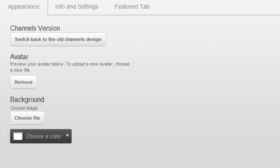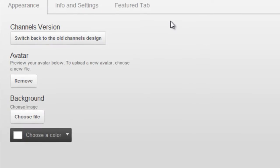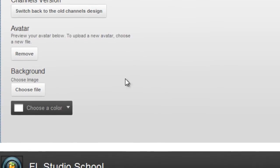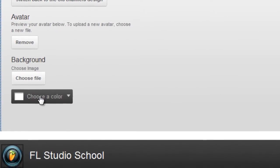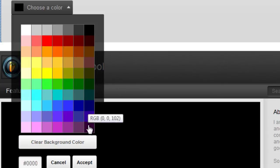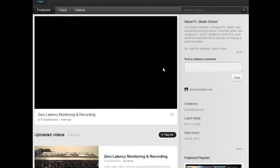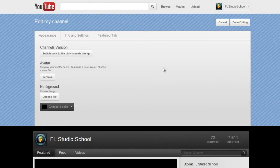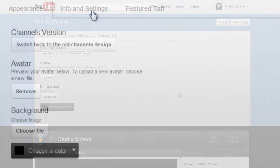Appearance, Info and Settings, and the Featured tab. Under Appearance, you can upload an avatar using a picture from your computer. You can also upload a background image from your computer, and choose a background color from the drop-down menu. All the changes that you make can be previewed below.